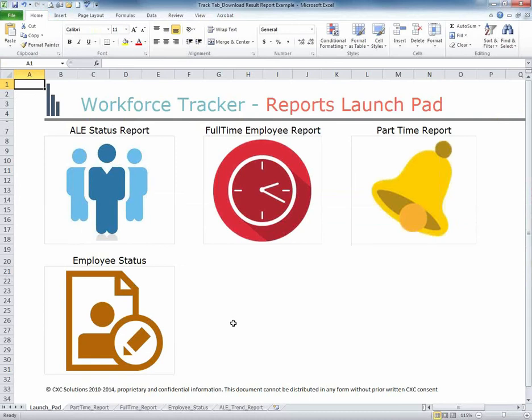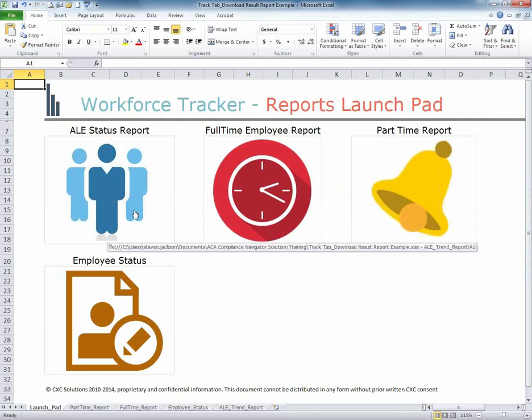By downloading the report, you now have access to four components of the data: the ALE Status Report, Full-Time Employee Report, Part-Time Report, and Employee Status Report. Simply click on any one of these items on the main tab for viewing.